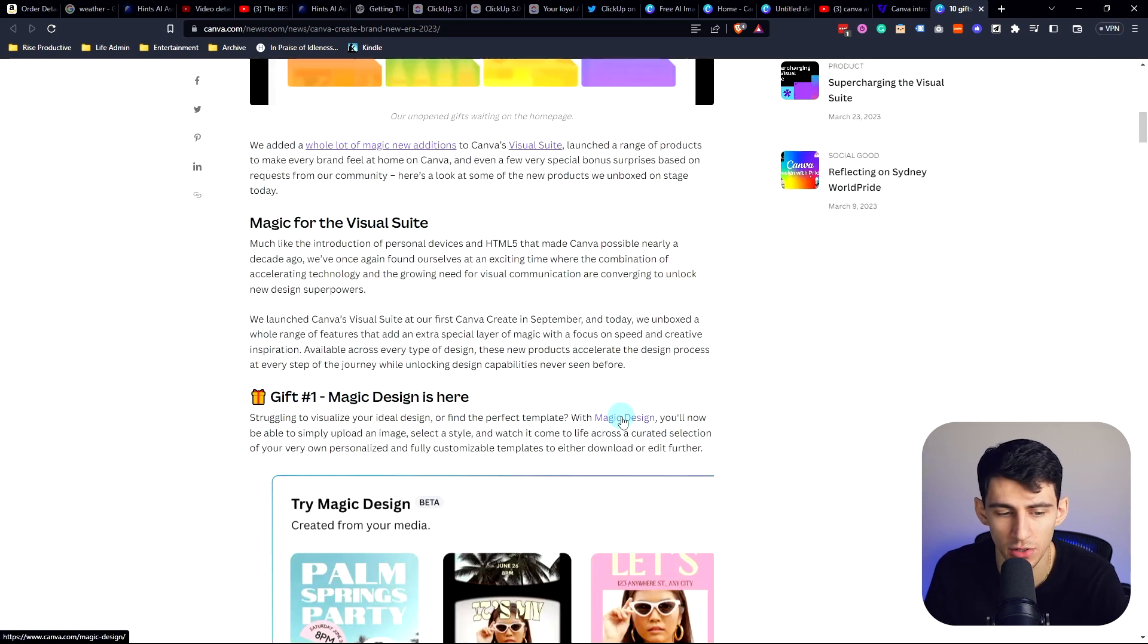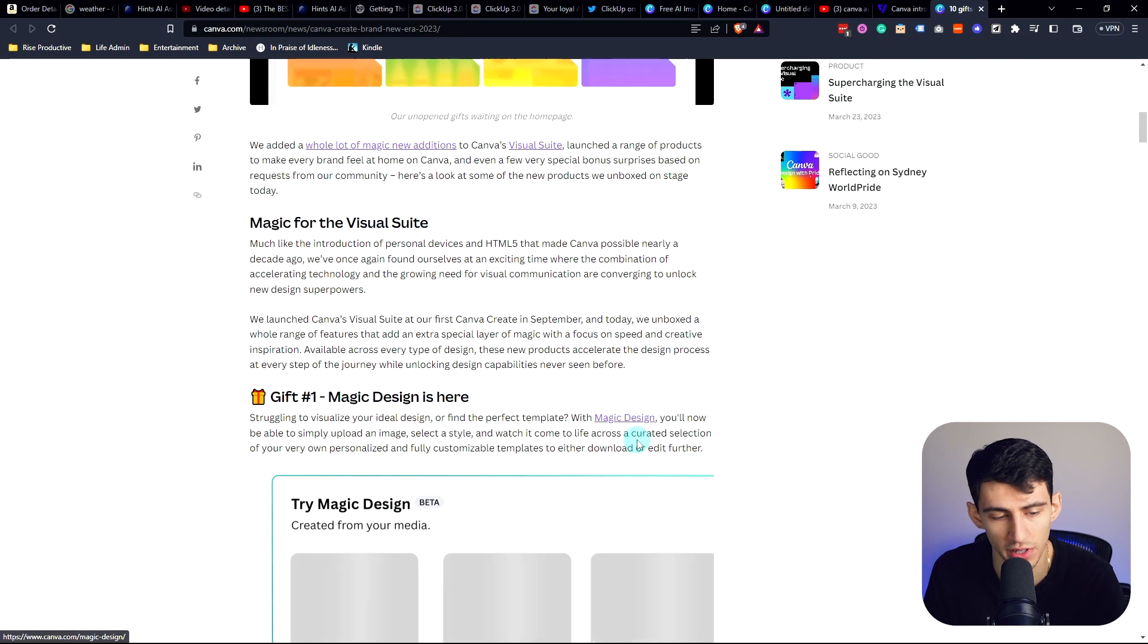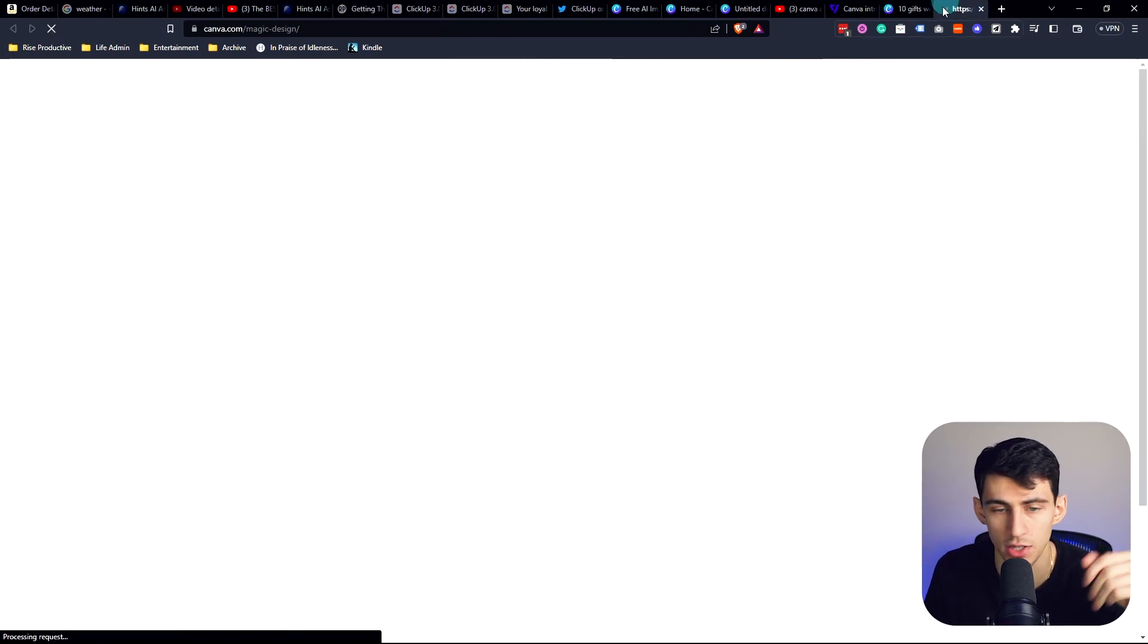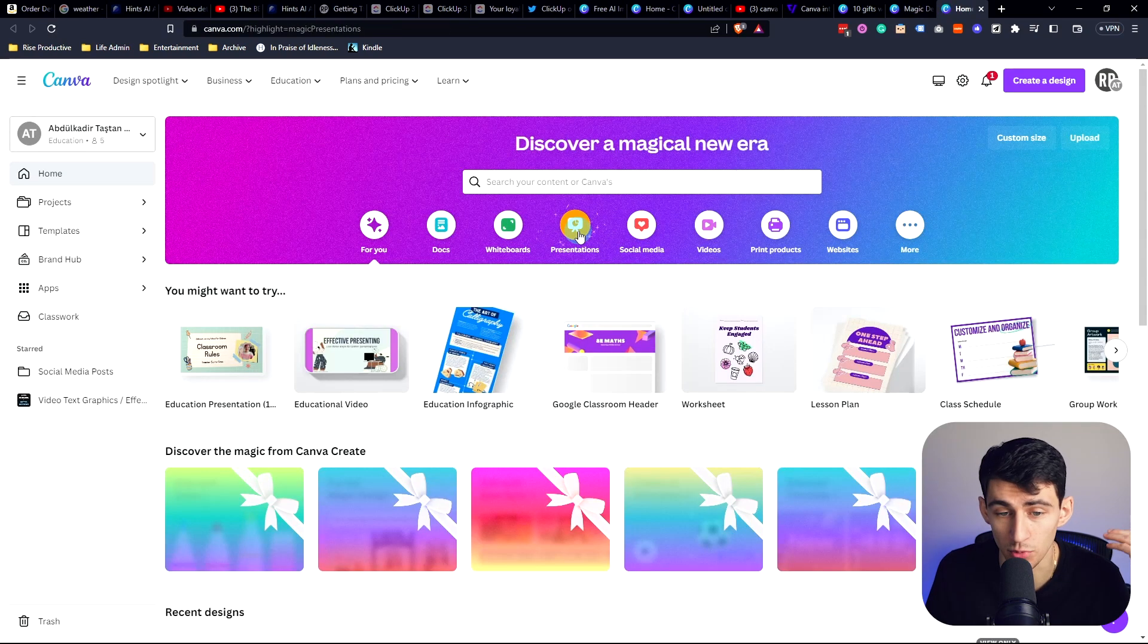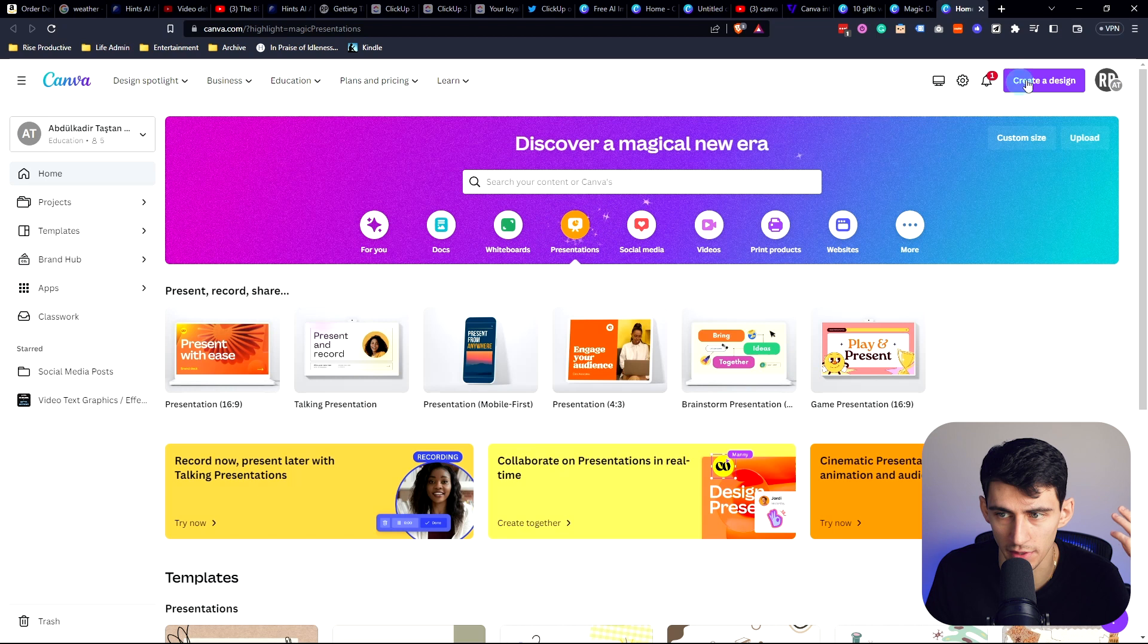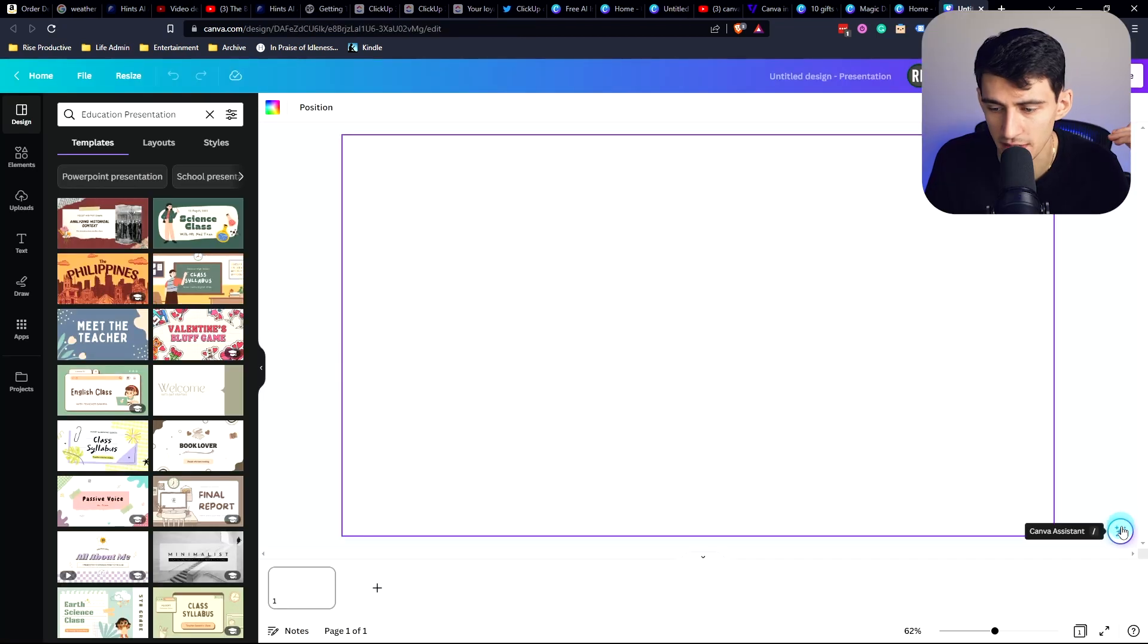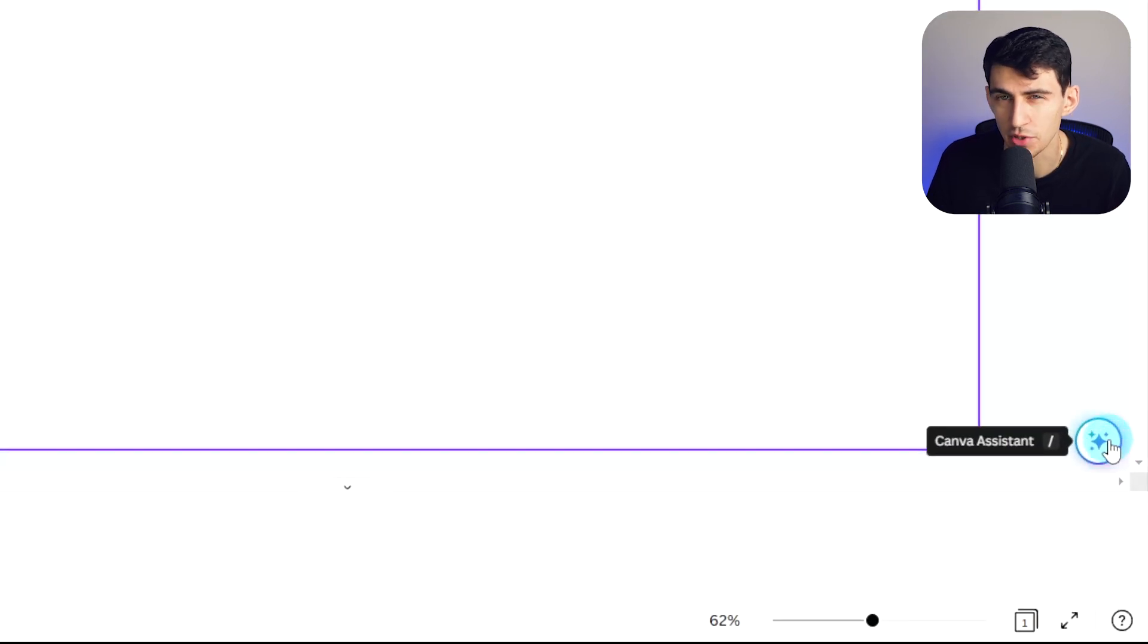So with this thing called magic design, you're able to simply upload an image, select a style and watch it come to life across curated selection of your very own personalized and fully customizable templates. So if I go in here and try magic design, what this really is going to work for is actually presentations.